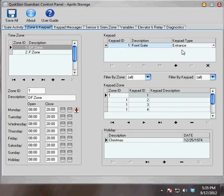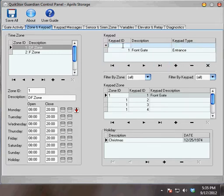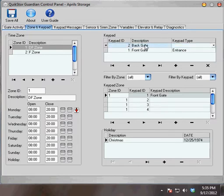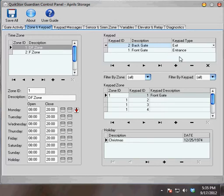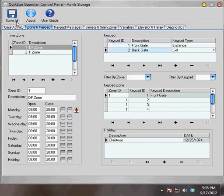I'll also assign a keypad 2, called Back Gate, as an exit gate. Now I have both keypads added to my system.